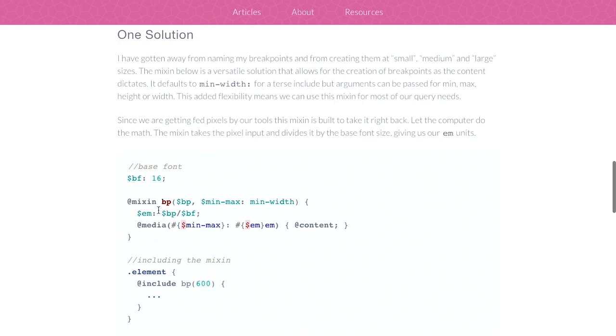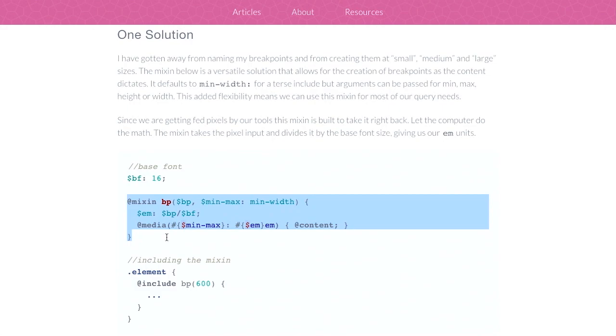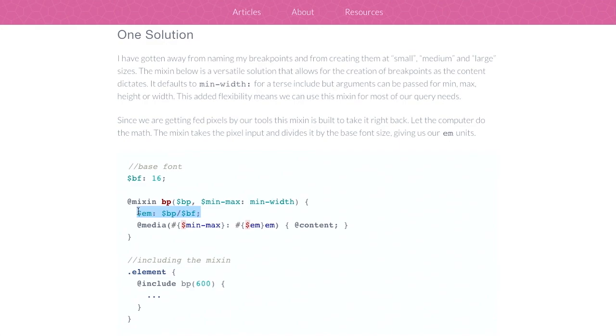So the solution here, instead of using those fixed, small, medium, and large mixins that are named or media queries that are named, you can actually use a mixin that looks like this. And you can do the calculation using pixels and the base font size and then get the em result.